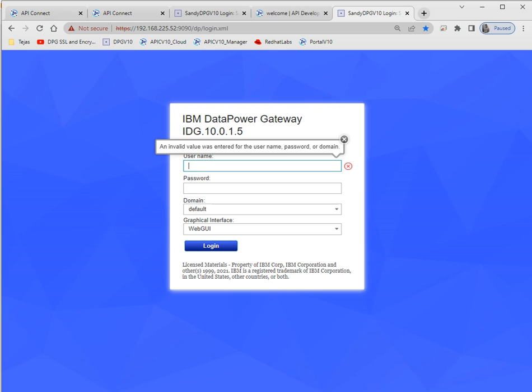Hello friends, welcome to my YouTube channel Tech Mart. Today I'll demonstrate and give you a basic overview of how we'll integrate DataPower, API Connect, Analytics, and Portal. I'll use version 10.0.1.5 for all components — DataPower will have the same version 10.0.1.5.